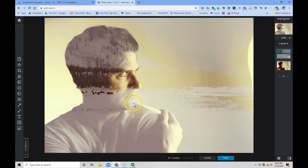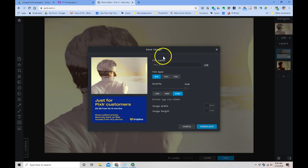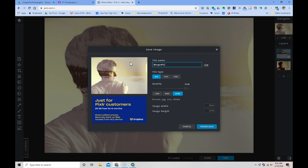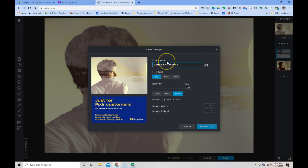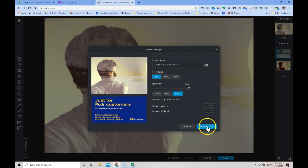When I'm done playing around with something, I hit save. I'm going to type in a name, I'll call it Merged Portrait Buffalo. I'm saving as a JPEG, always save 100% quality, and then you'll hit this download button.